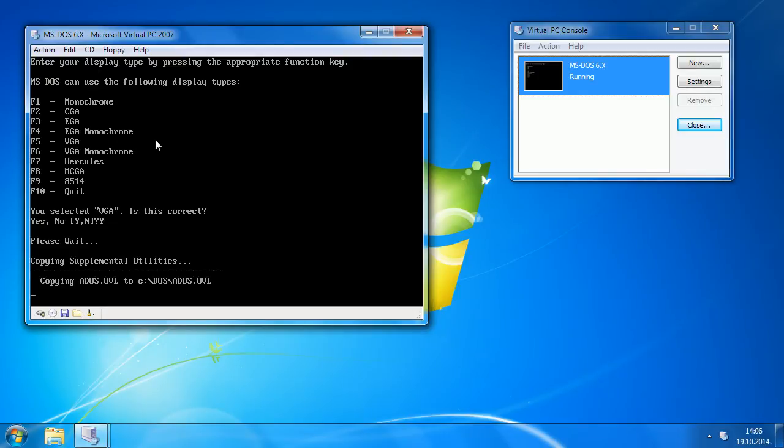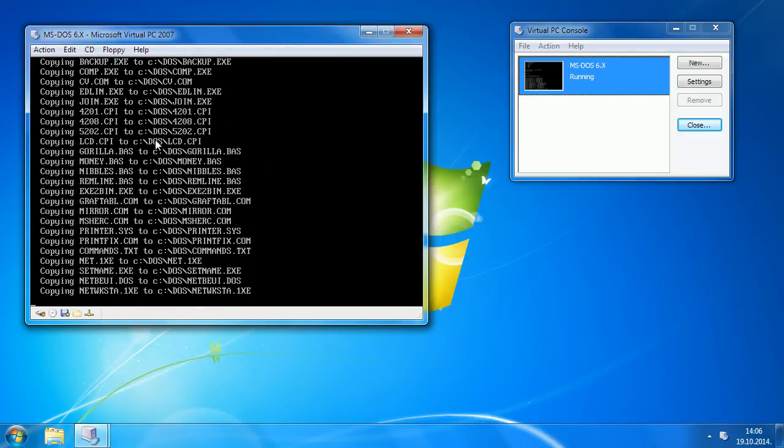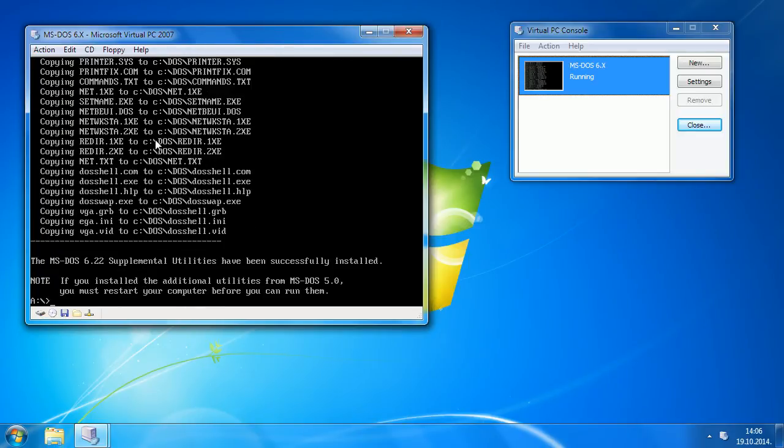Press Y and press Y again to overwrite that file. OK, now that's installed.